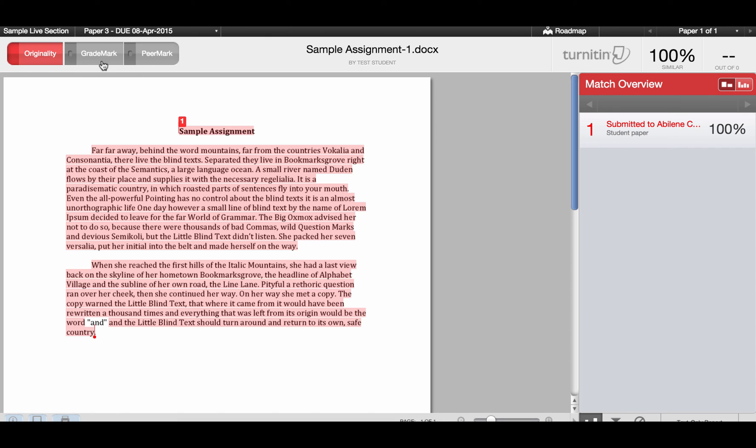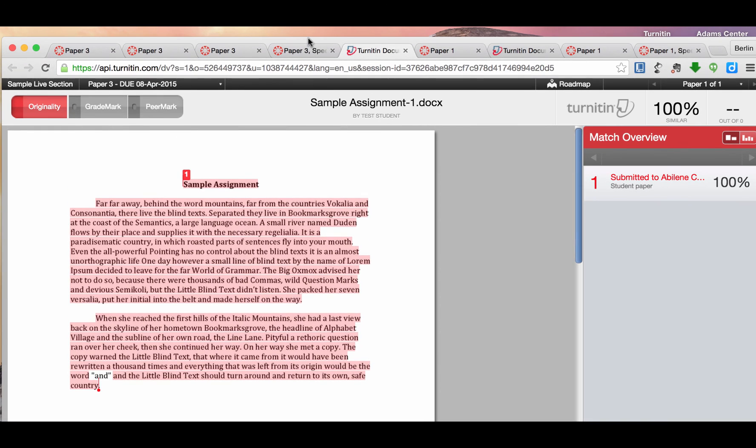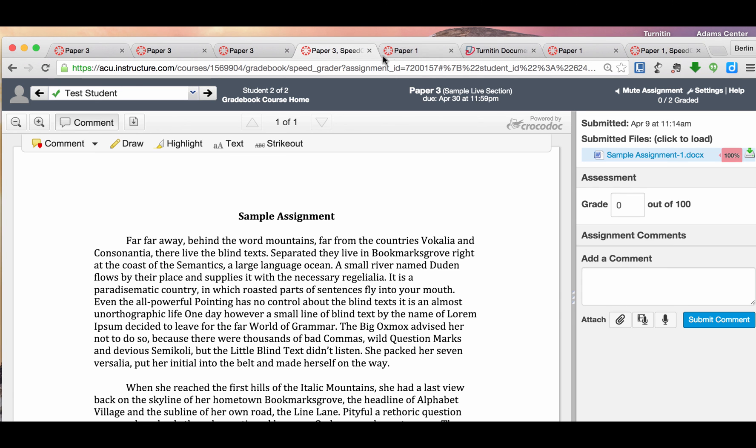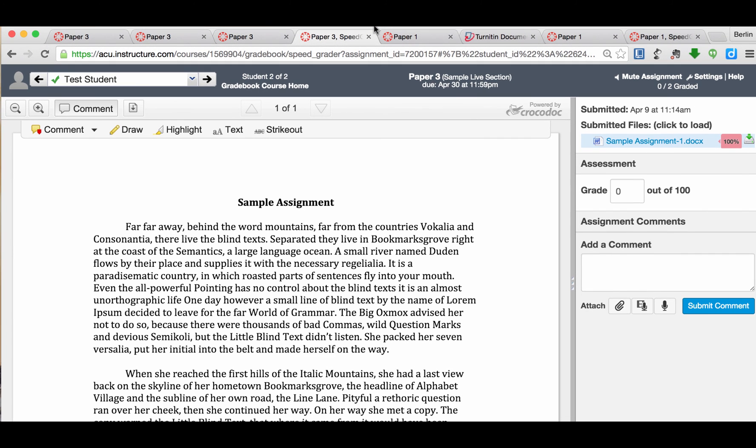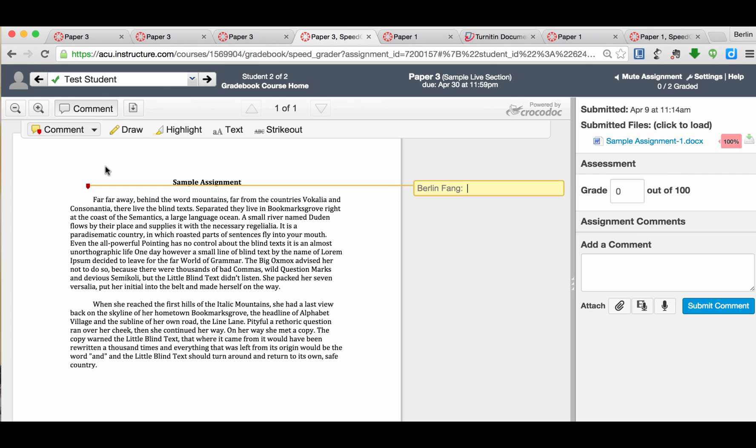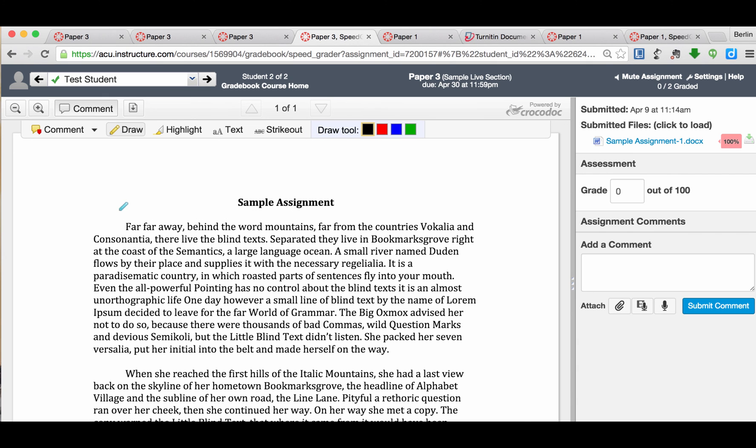But you will not be able to use GradeMark and PeerMark here. To use that, you will need to go to the Canvas assignment page. So I'm going to get out of this place. So I know that there is plagiarism for this paper. Now I can check. I can comment on this paper. I can draw on it and do whatever I need to do to grade this paper.